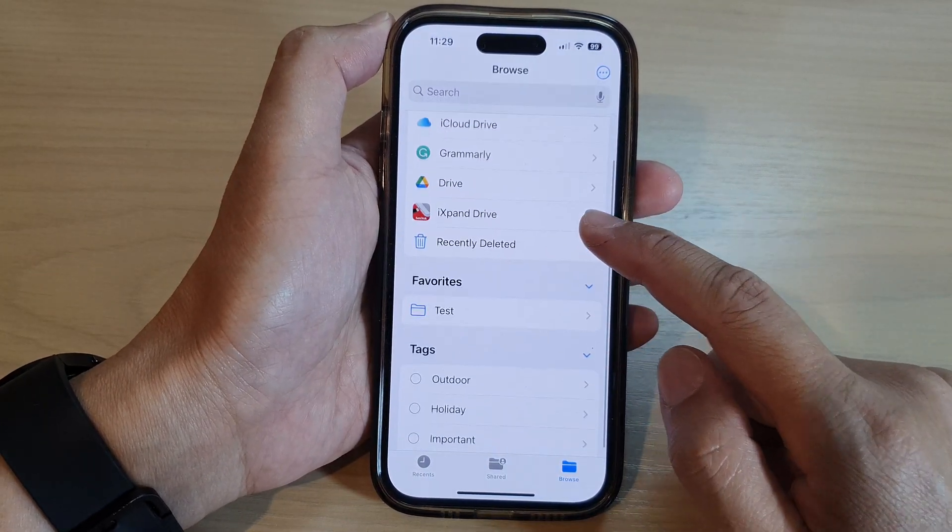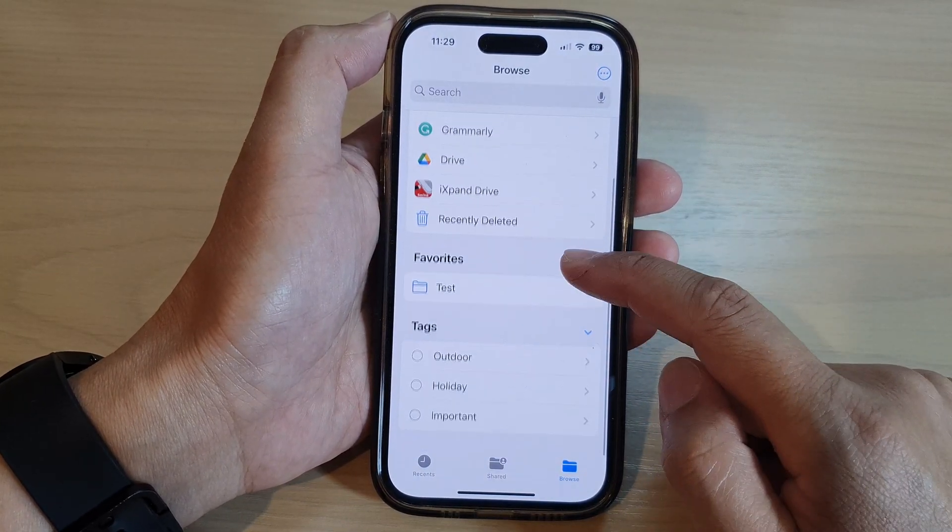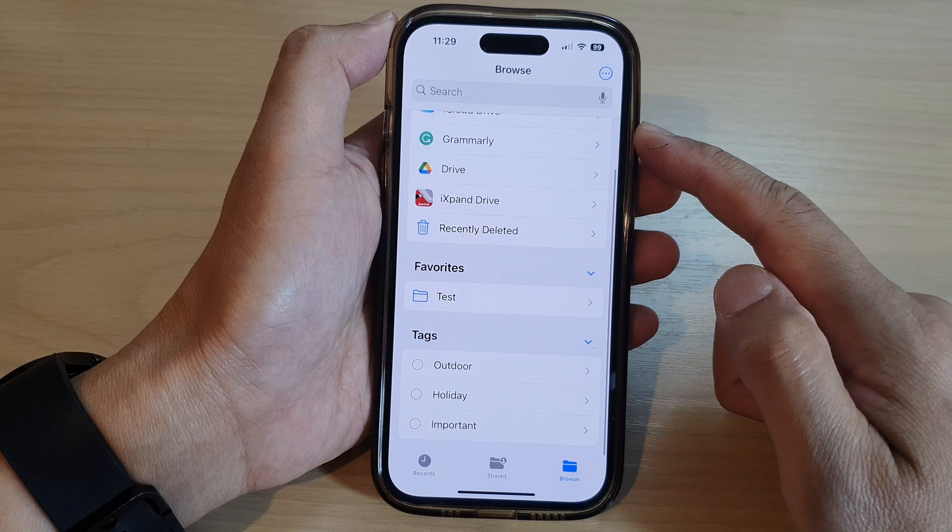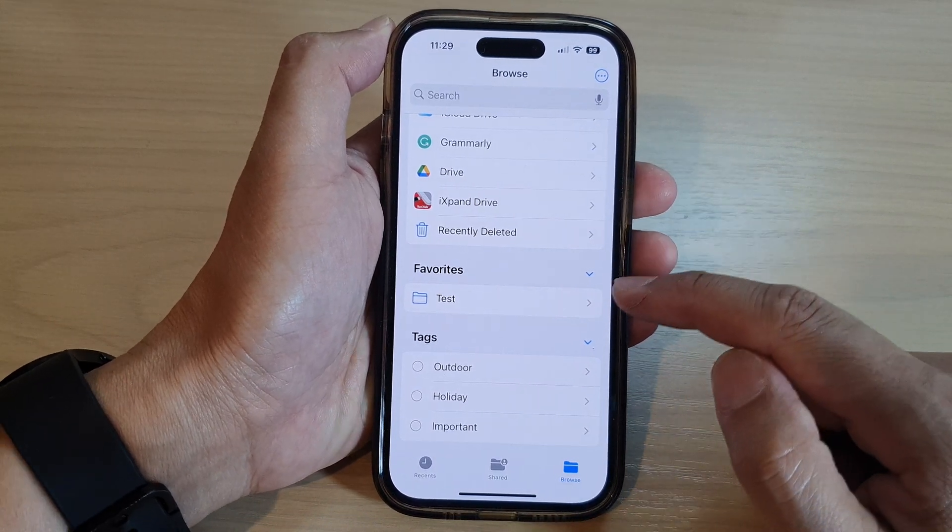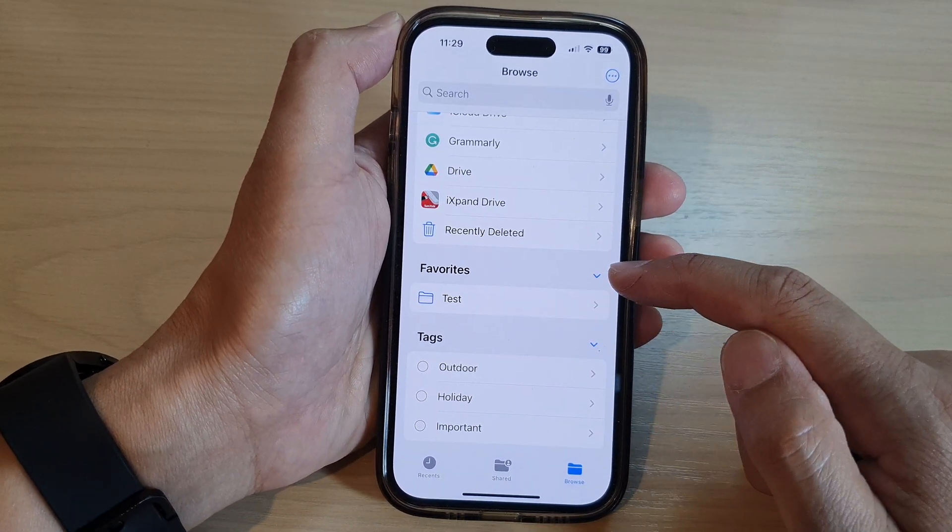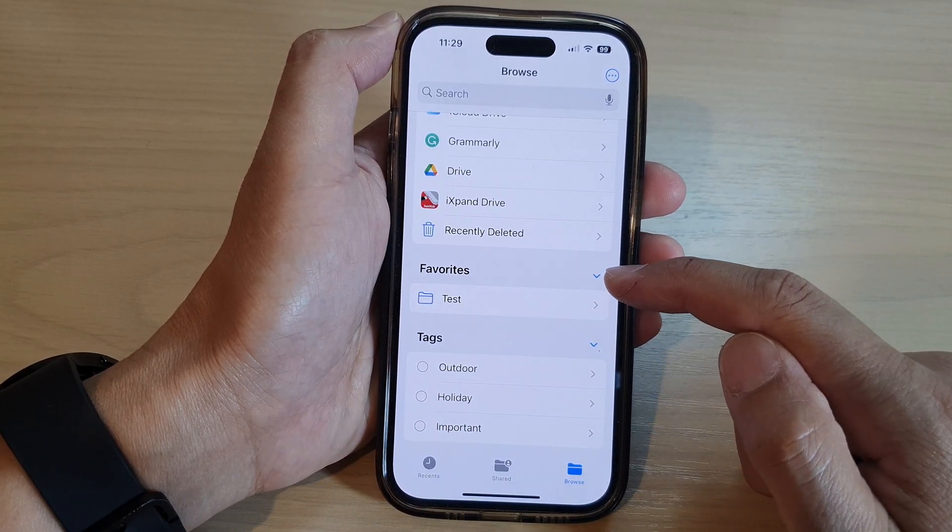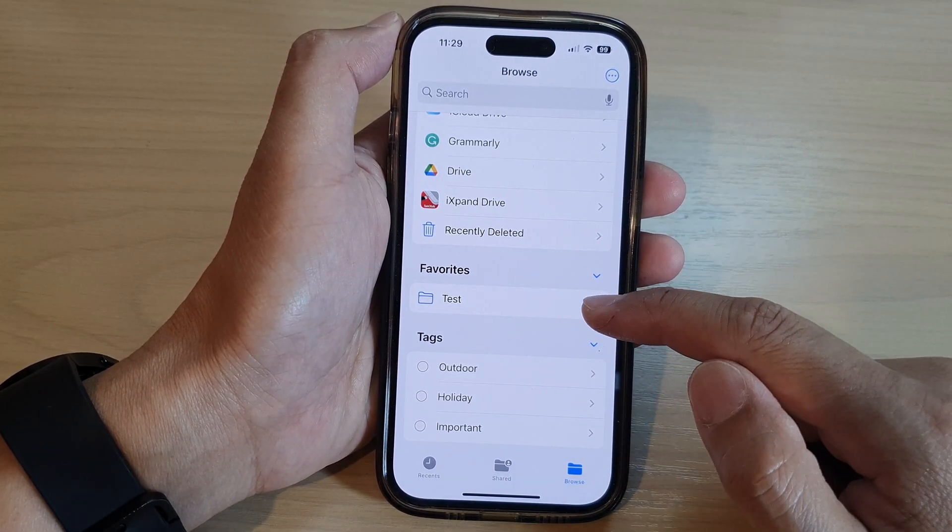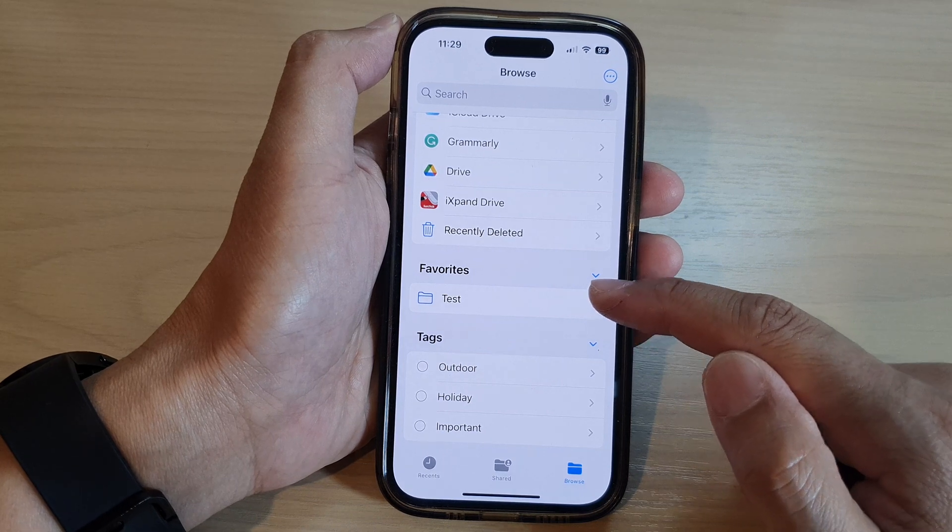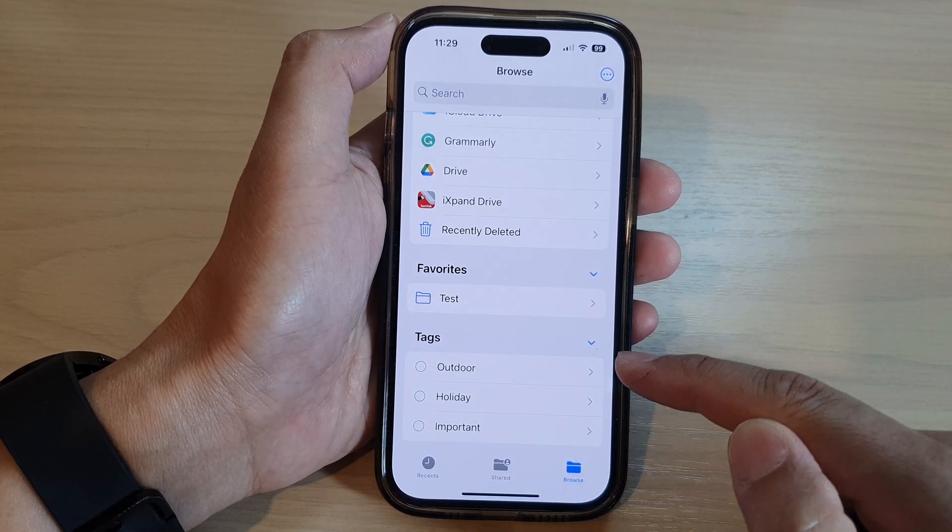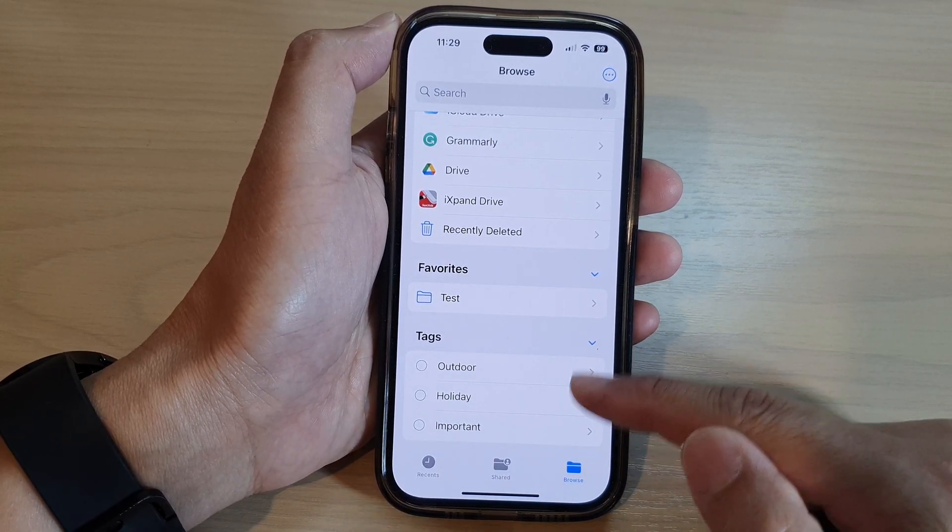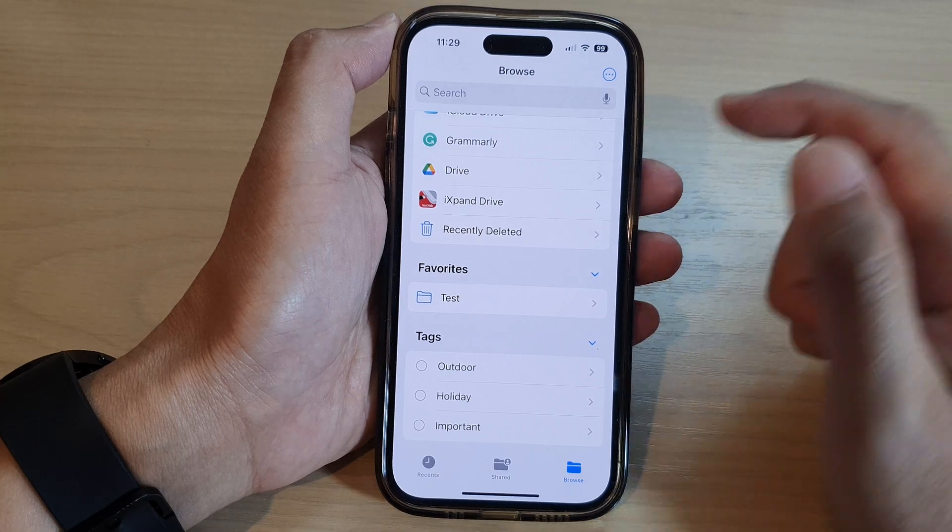And down here are favorites. So in the browse screen it will also show files that you have favorited. And tags—any tags that you have added to the files and folders will also be shown here.